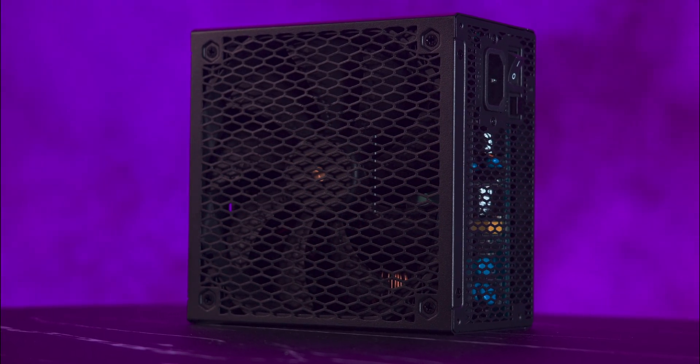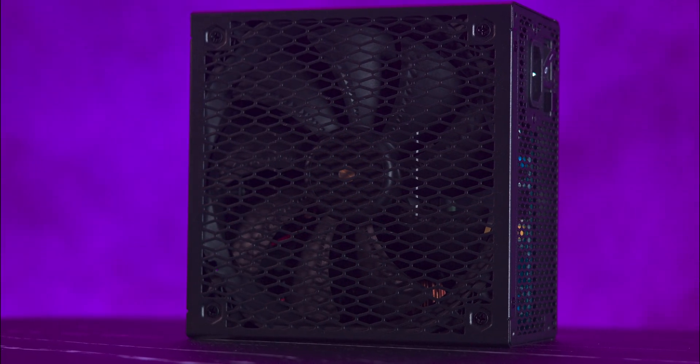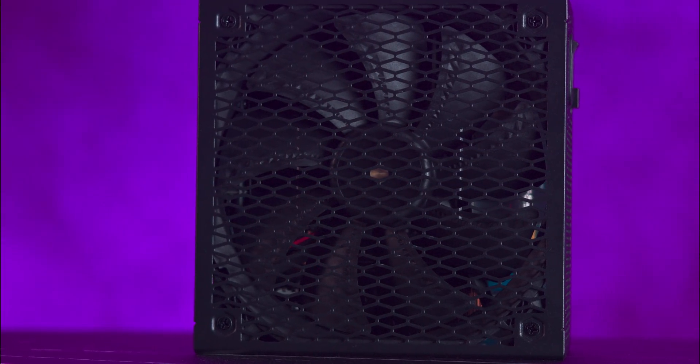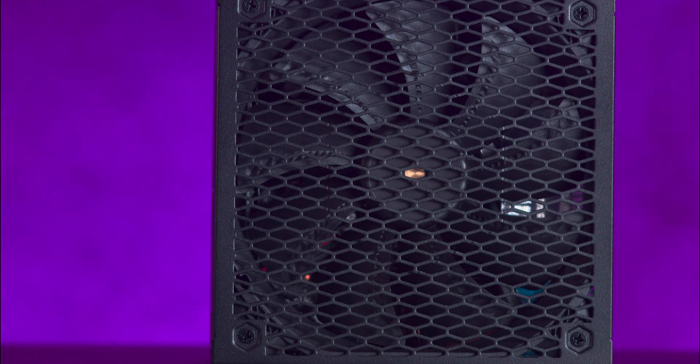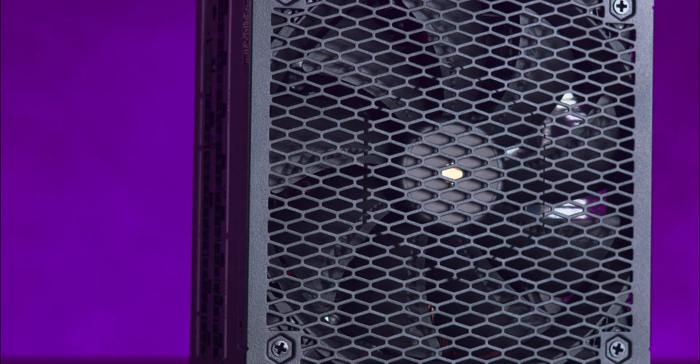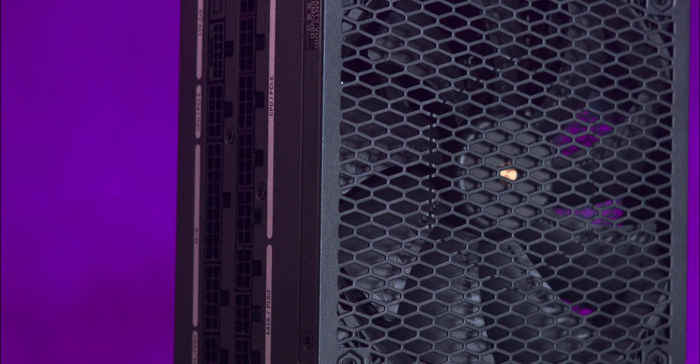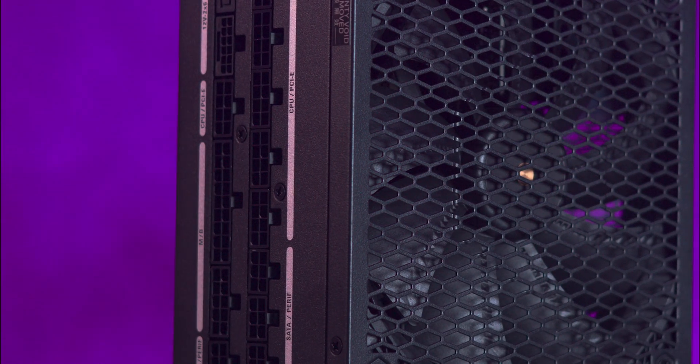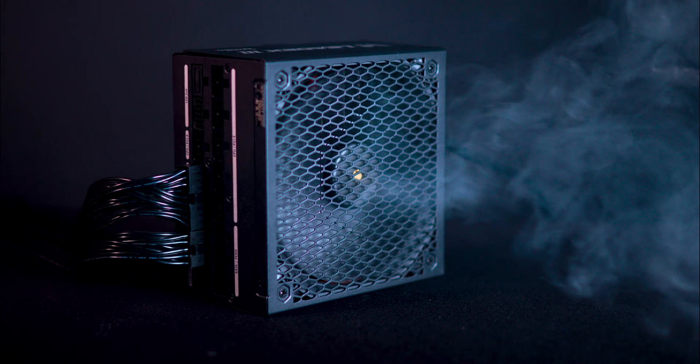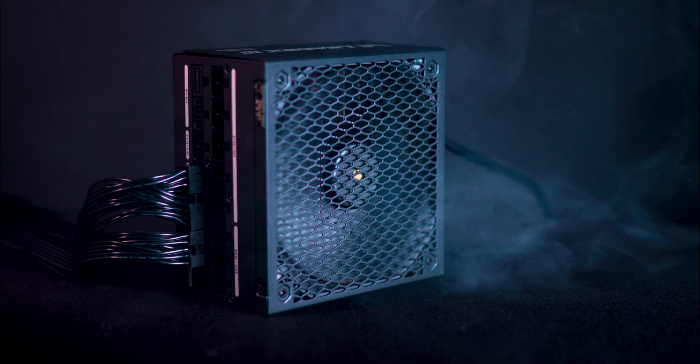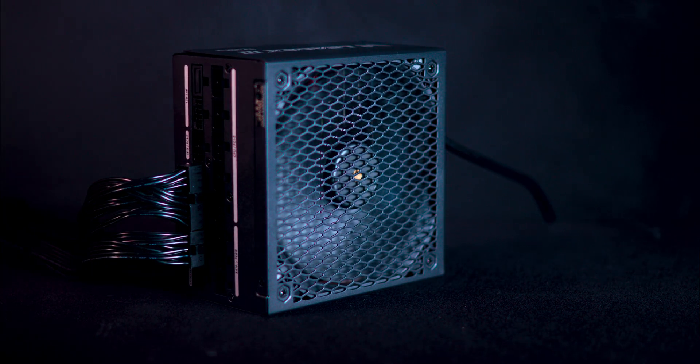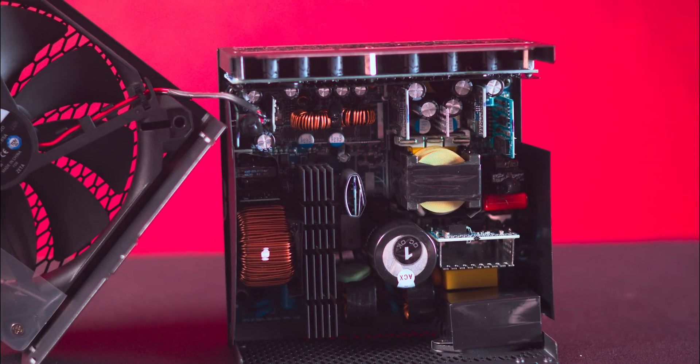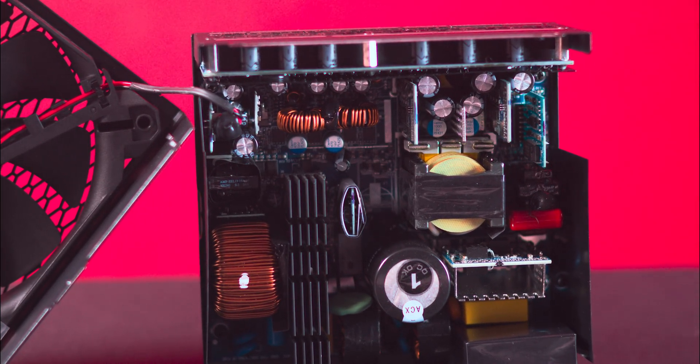The Super Flower Leadex 3 80 Plus Gold 1300 watt ATX 3.1 power supply is a robust choice for high-performance PC builds, offering an 80 Plus Gold efficiency rating and fully modular streamlined cable management.